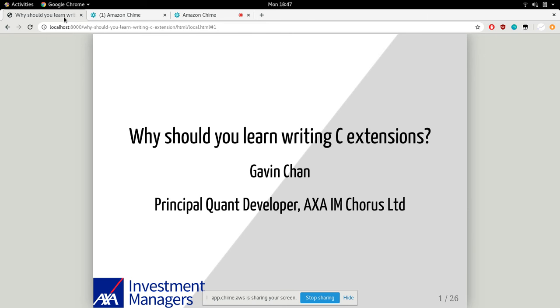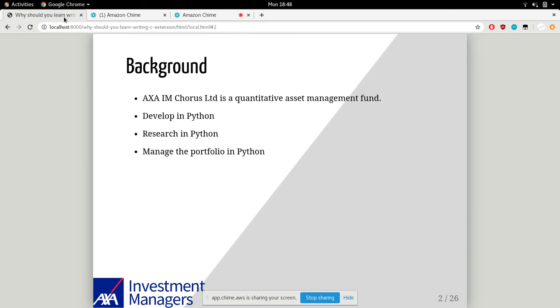Hi everyone, thanks for coming to the talk. Today I'm going to talk about why you'd learn to write C extensions. First of all, a little bit about myself. My name is Gavin. I'm a Principal Quantitative Developer at SIR Corvist, which is a quantitative asset management firm.